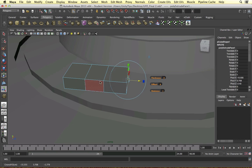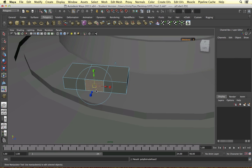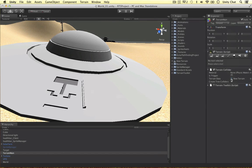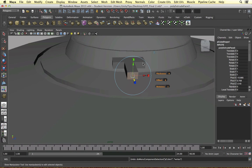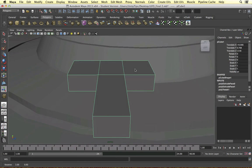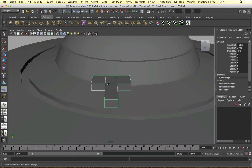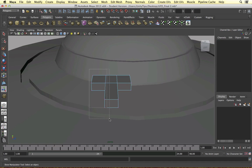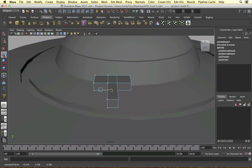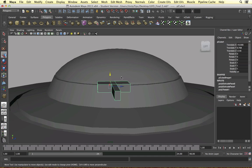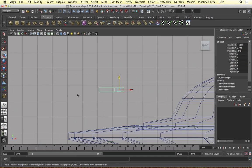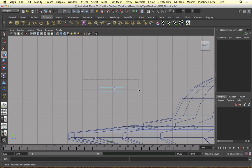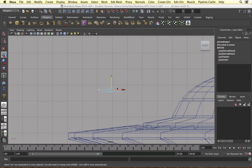I'm going to make a similar shape to the one here, just bringing it down. Go into the object, frame up on it and get these vertices and bring them in a bit so it's thinner. Then grab these vertices from the side view and make this a little bit thinner as well.